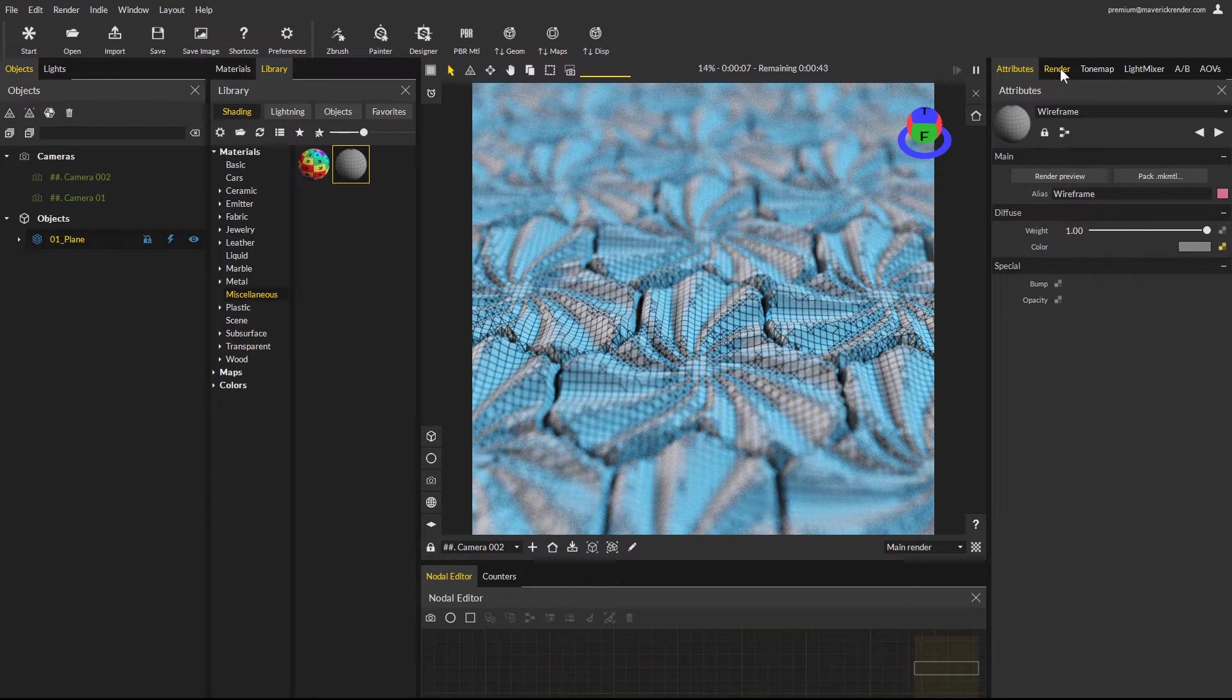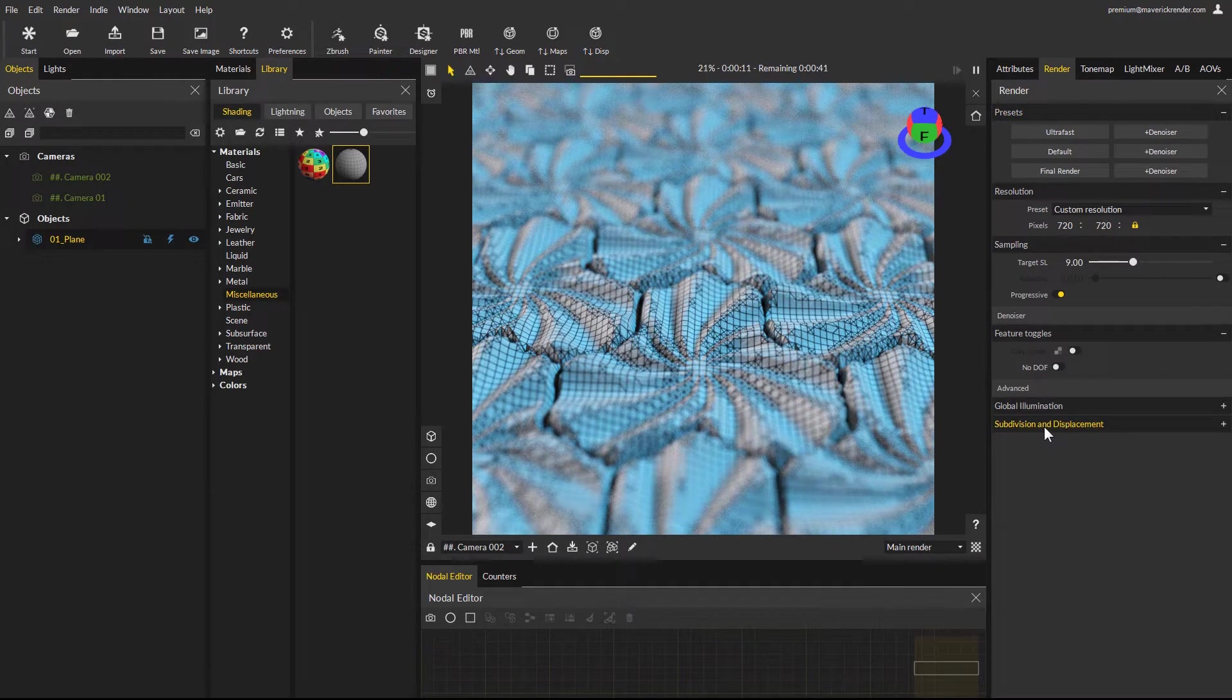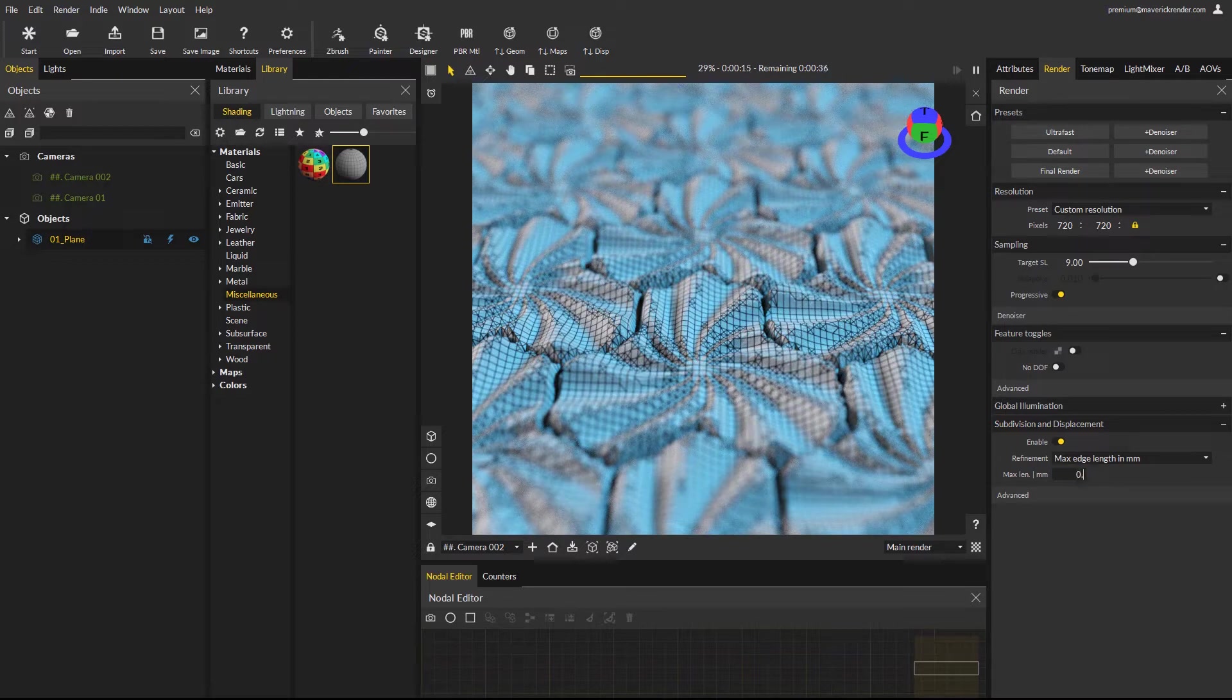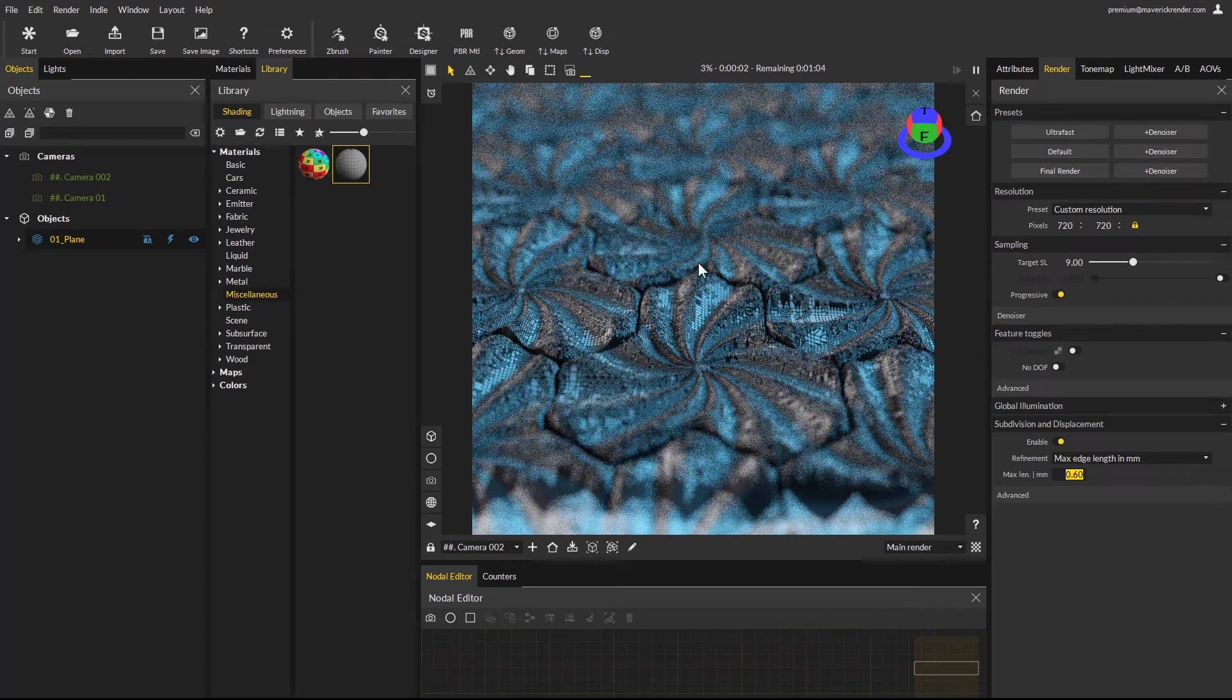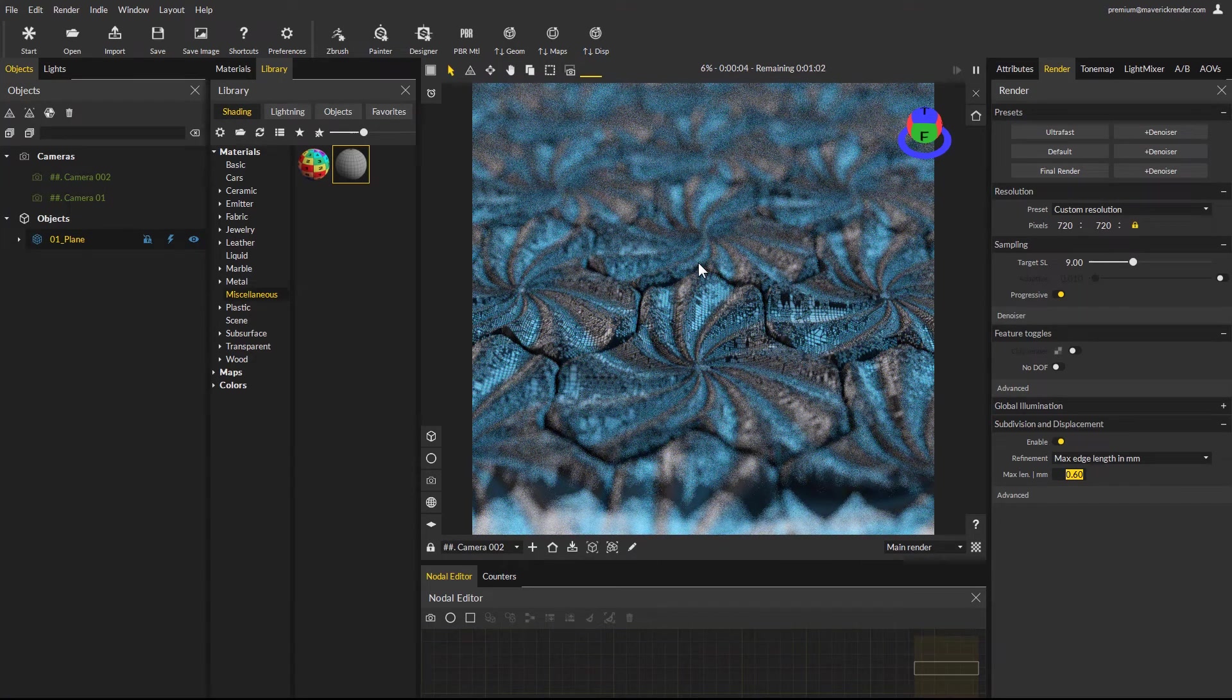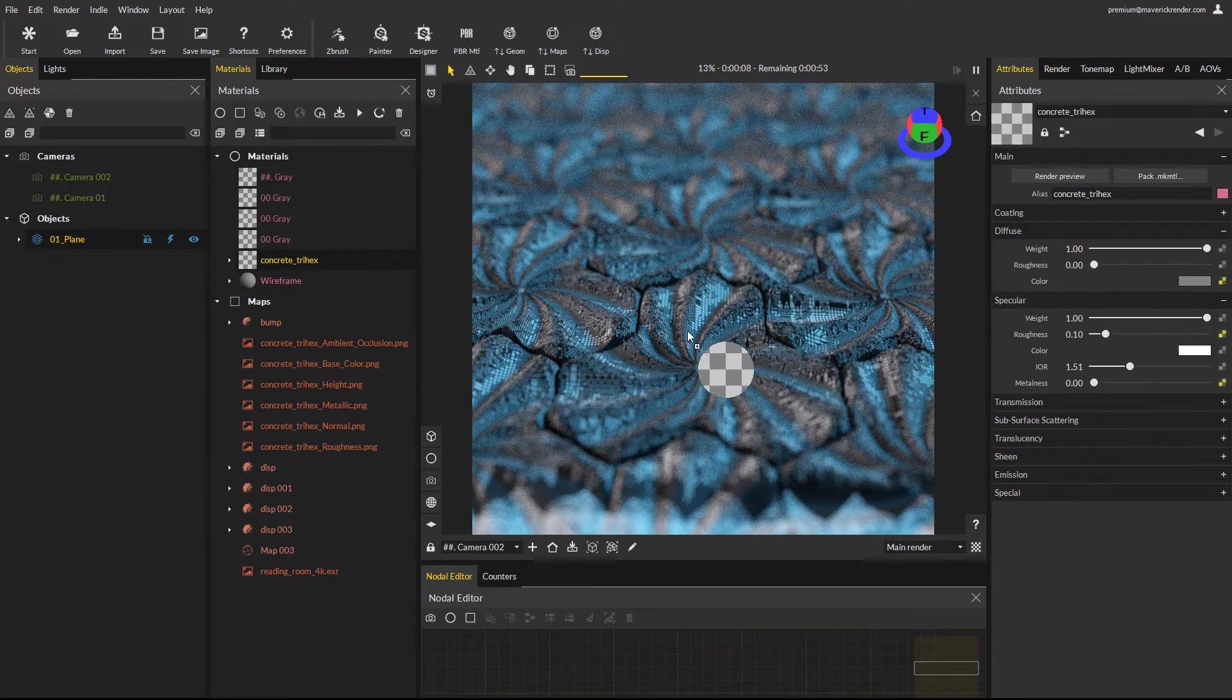Go to the render panel and from the subdivision and displacement rollout, lower the max length parameter for example to 0.6. Many more polygons were generated and displacement is much smoother now. Apply the shaded material again to see the final result.